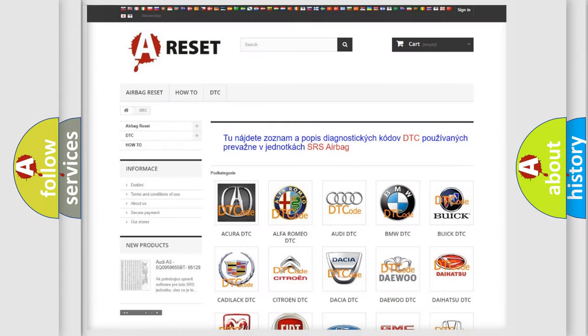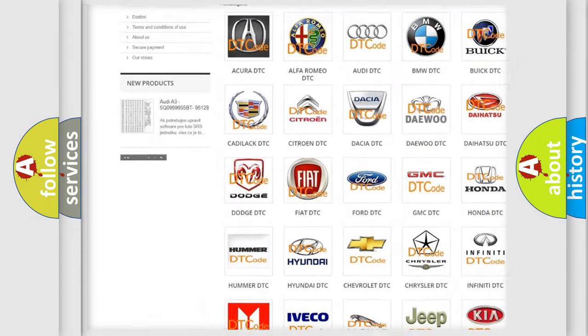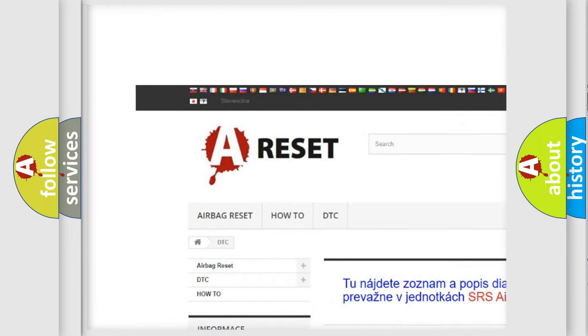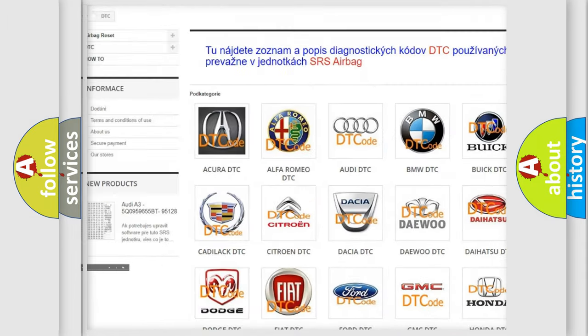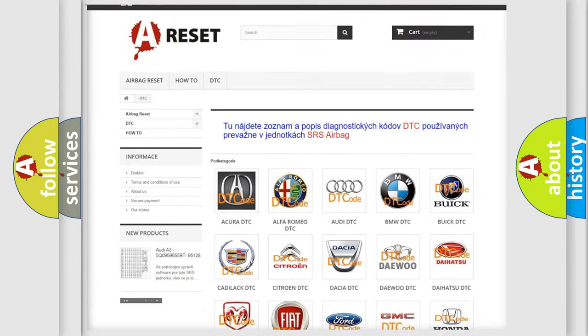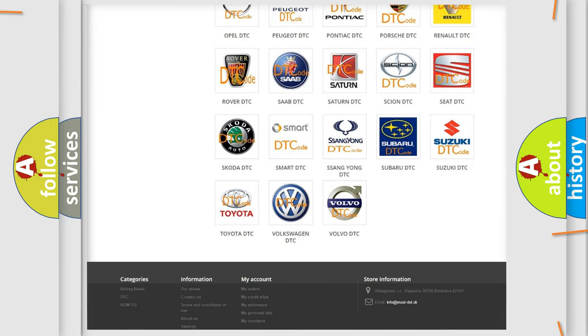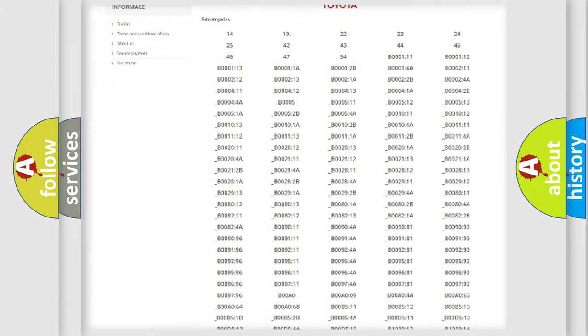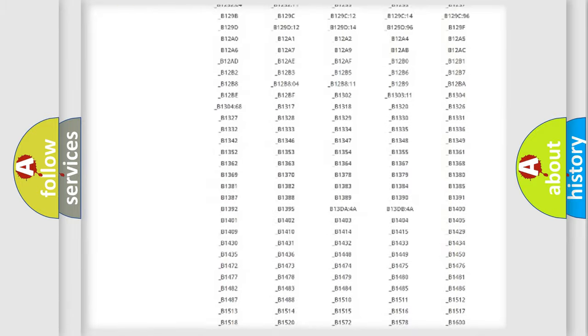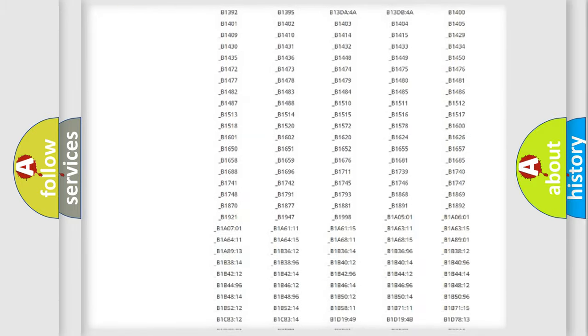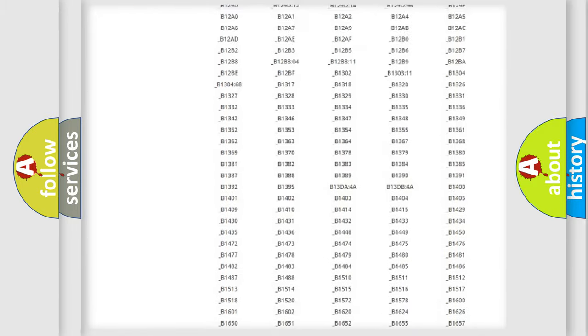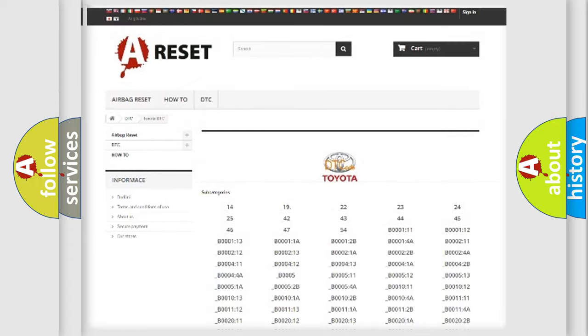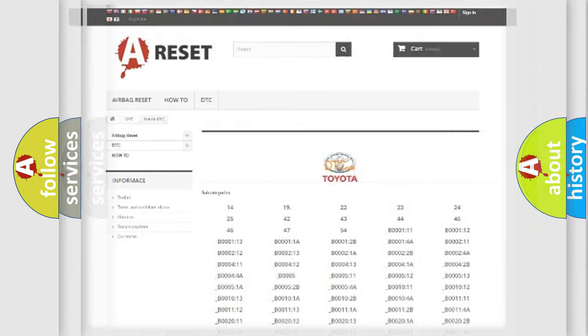Our website airbagreset.sk produces useful videos for you. You do not have to go through the OBD2 protocol anymore to know how to troubleshoot any car breakdown. You will find all the diagnostic codes that can be diagnosed in Toyota vehicles, also many other useful things.